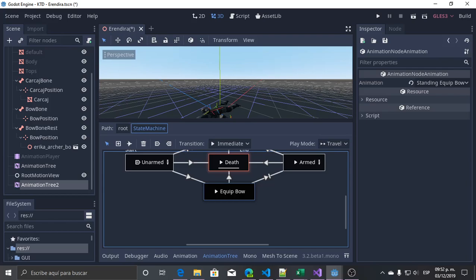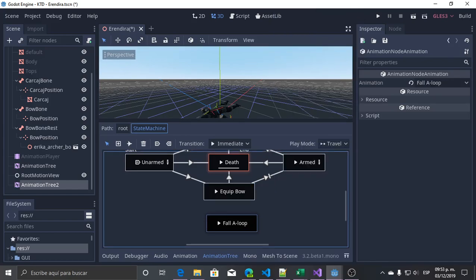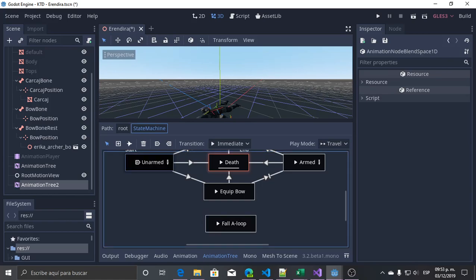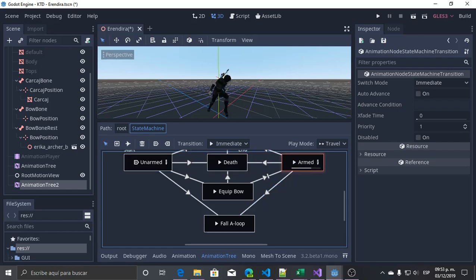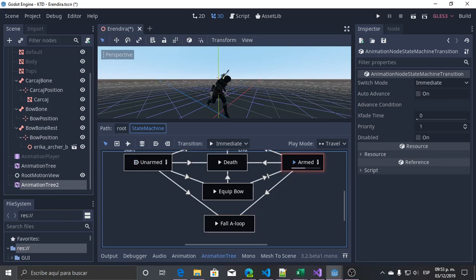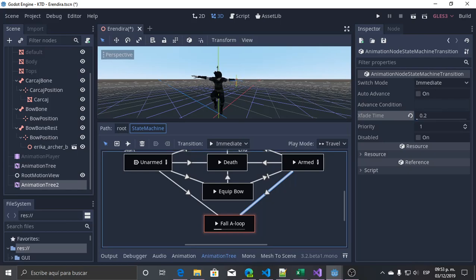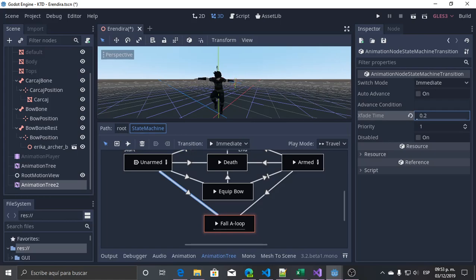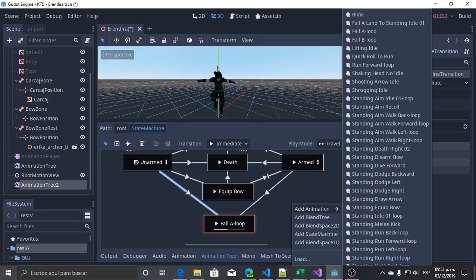Now I will add another state to my state machine: what happens if my character is falling? From the movement states only, it can start immediately — from unarmed to a falling loop, and the same from armed to a falling loop. So if I'm armed or unarmed, I change to a fall loop. I need to set the crossfade time as well.